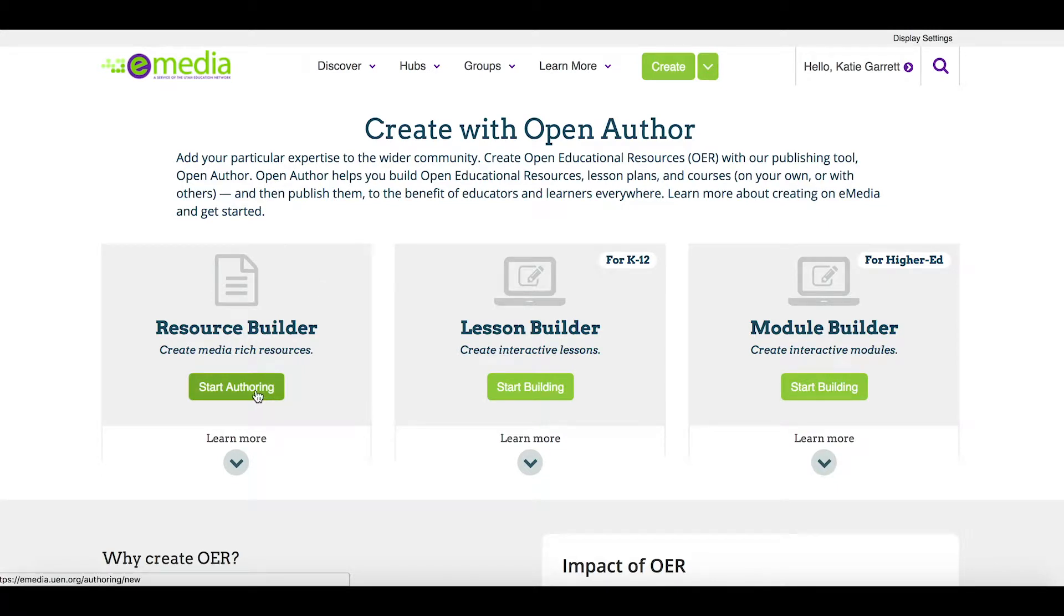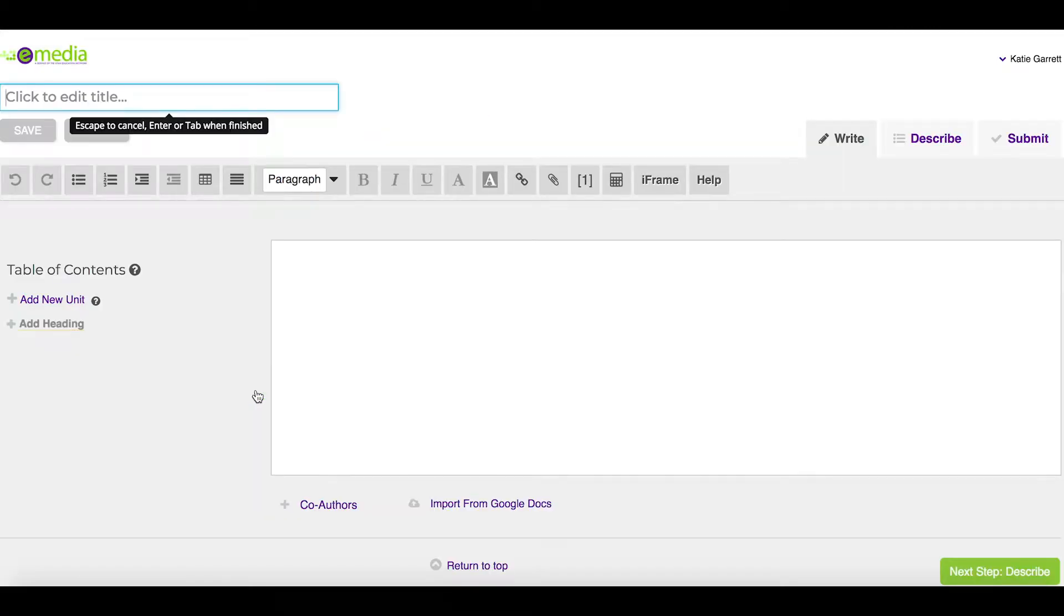Start by clicking start authoring. This gives you the ability to start building and creating a resource that you can share with others.